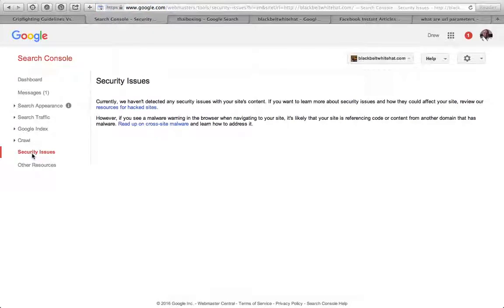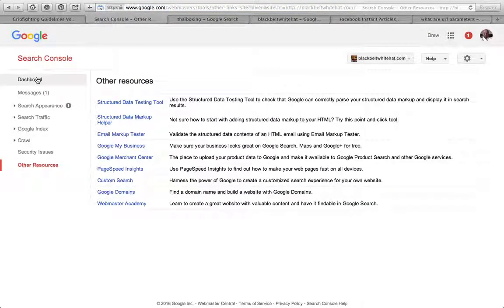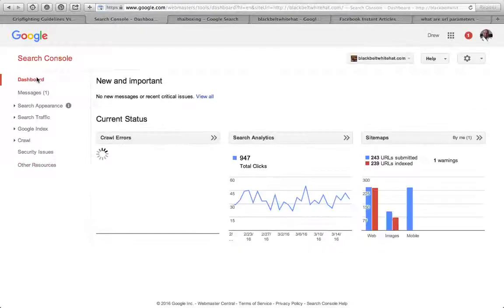You probably want to read up on that before you jump into it. That's a very quick overview of Google Search Console.